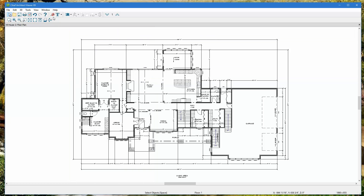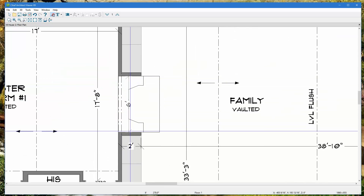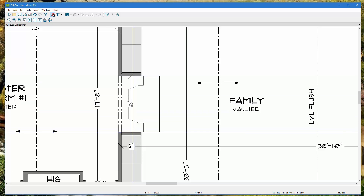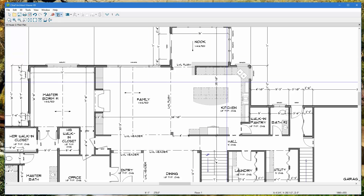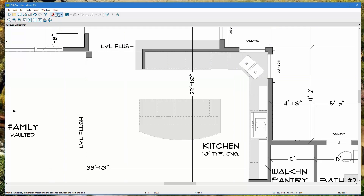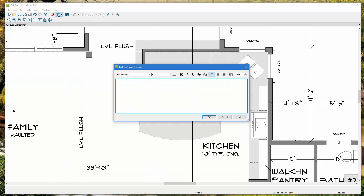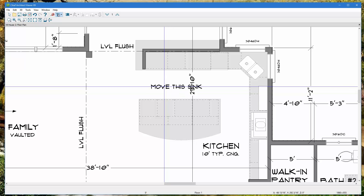There's the tape measure tool, which is great if you need a specific dimension not labeled on the plans. Just hold down your left mouse button and drag from point A to point B. There's also the text tool — for instance, if I didn't want the sink on the island, I can left-click the text tool, click in the plan, and type 'Move this sink,' then click OK.